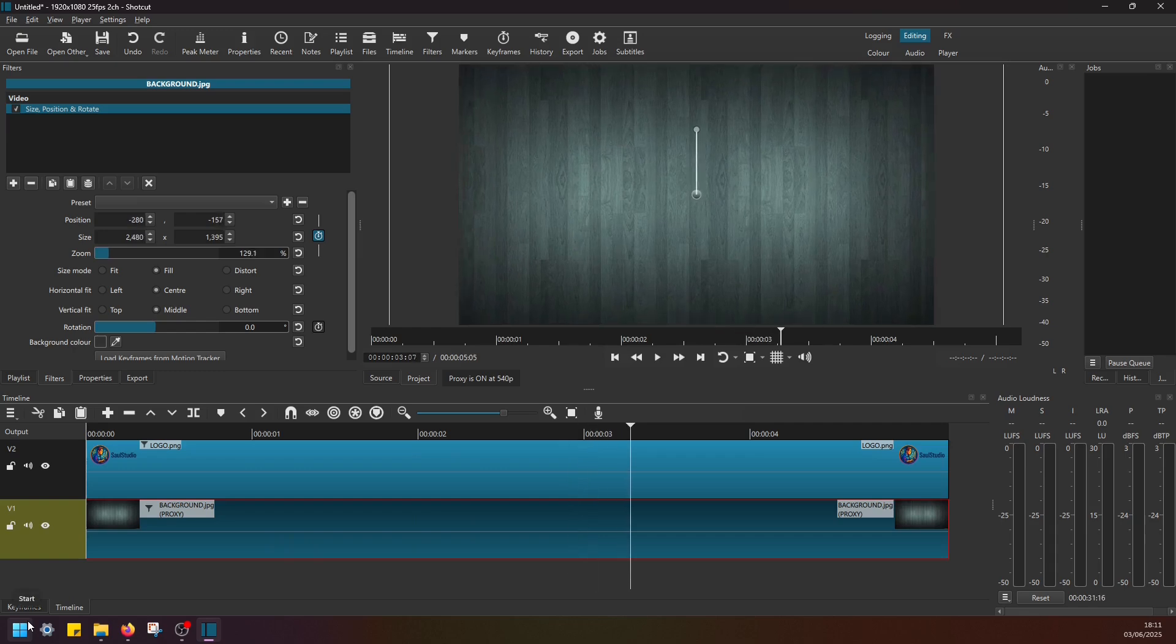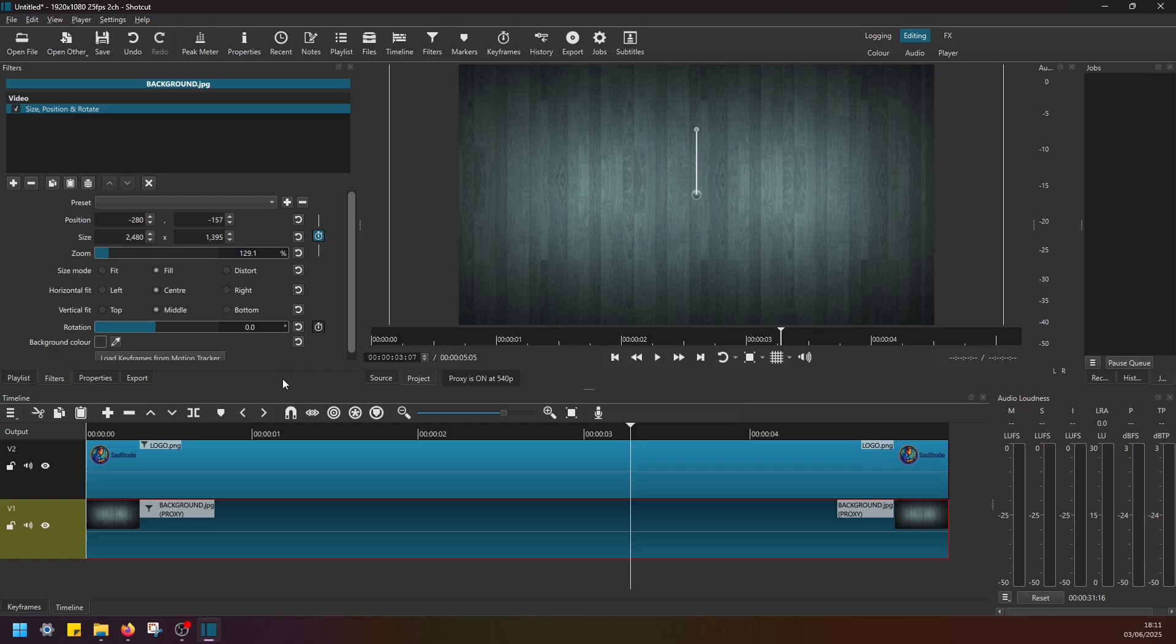And that's it, guys. Now you're ready to add your audio effect and export the project. I hope this was useful. Please don't forget to like this video, subscribe to the channel, and see you guys in the next tutorial.